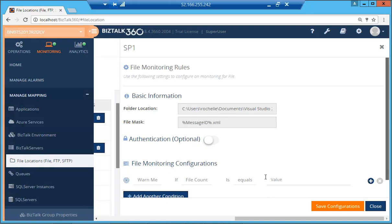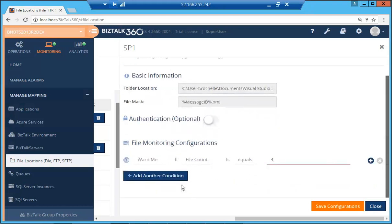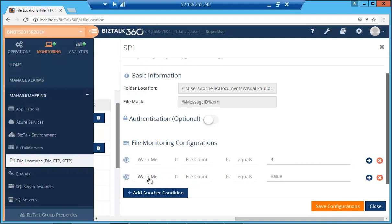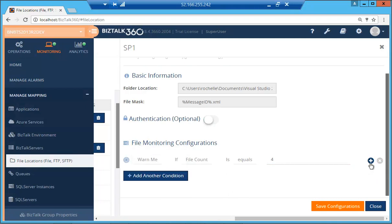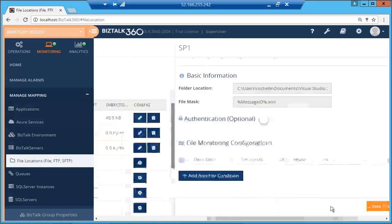So currently we are just going to do a quick check for warn me if file count equals 4 and as with other monitoring blades that we have in BizTalk 360, you can add multiple conditions, you can do a warn, you can throw an error and also you can add multiple sub conditions with the various operators we have, and or.